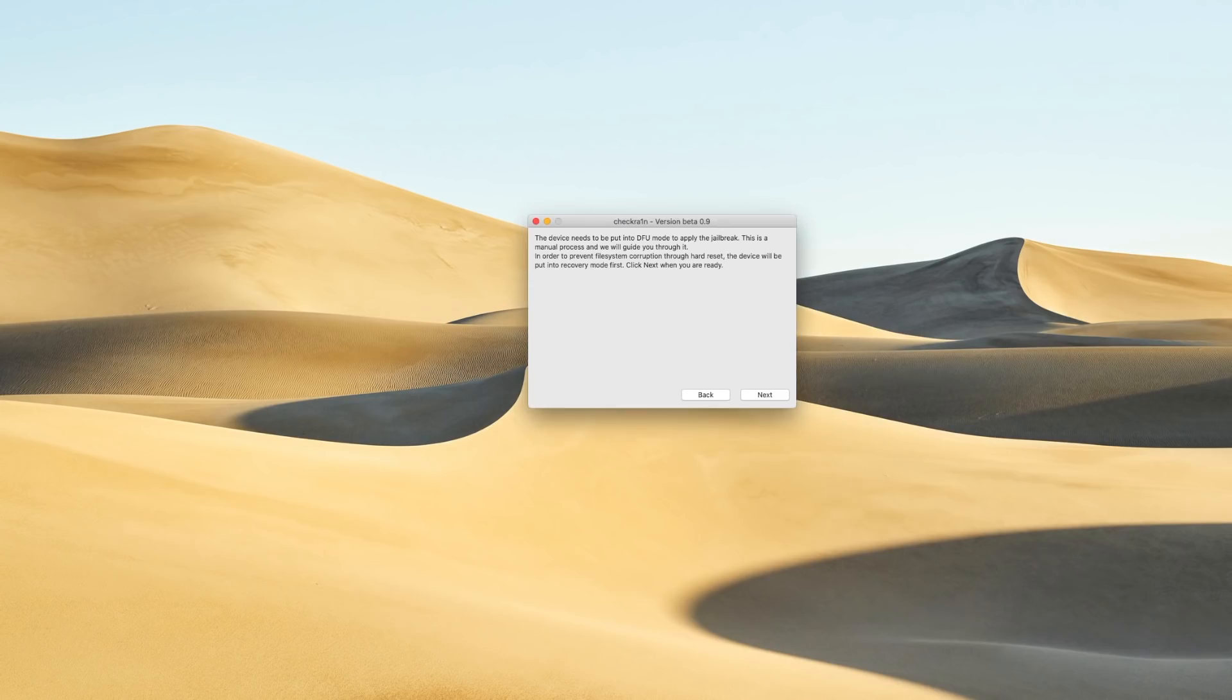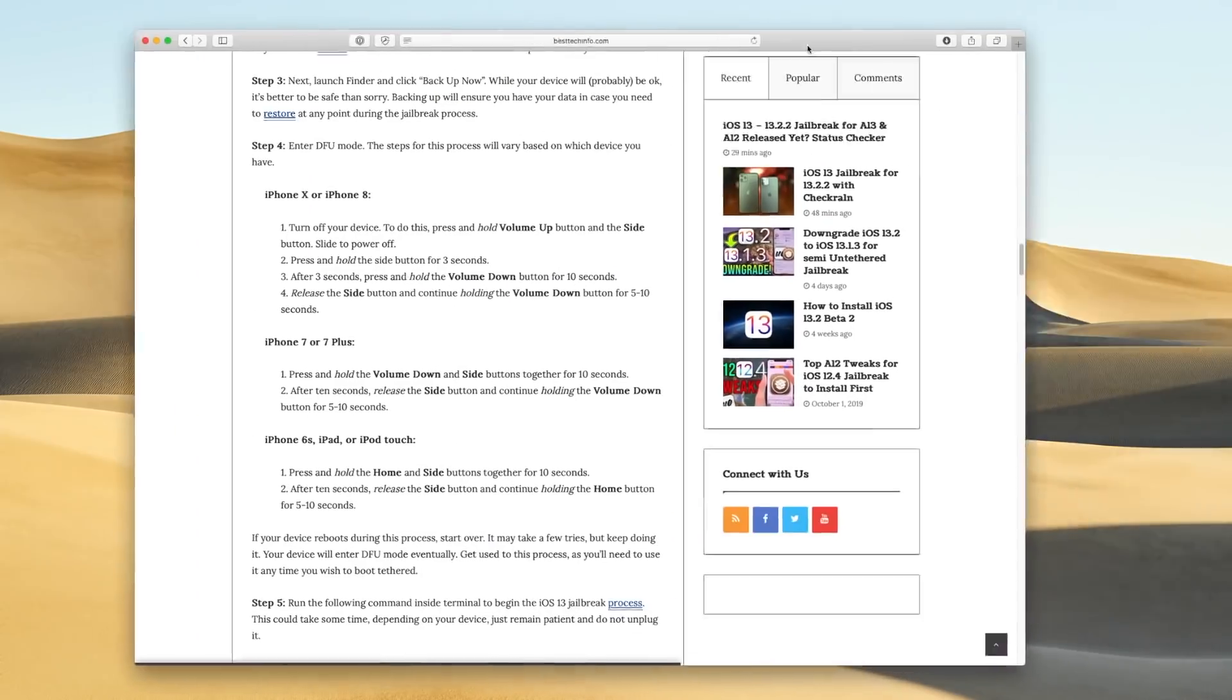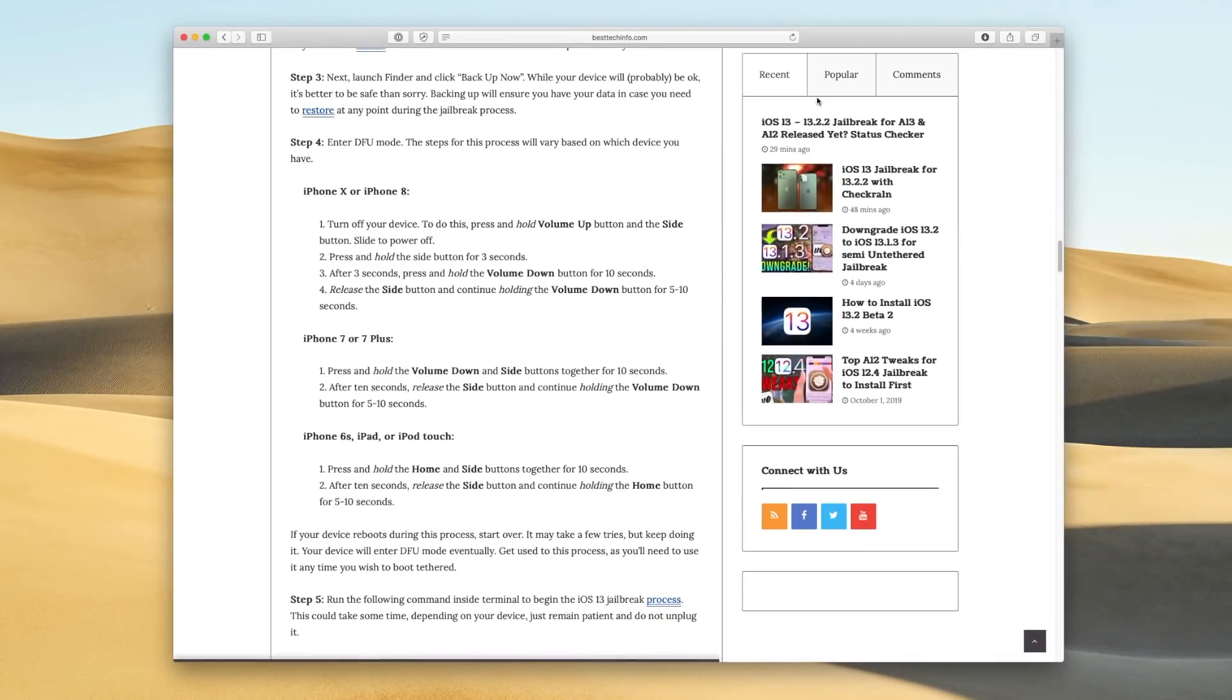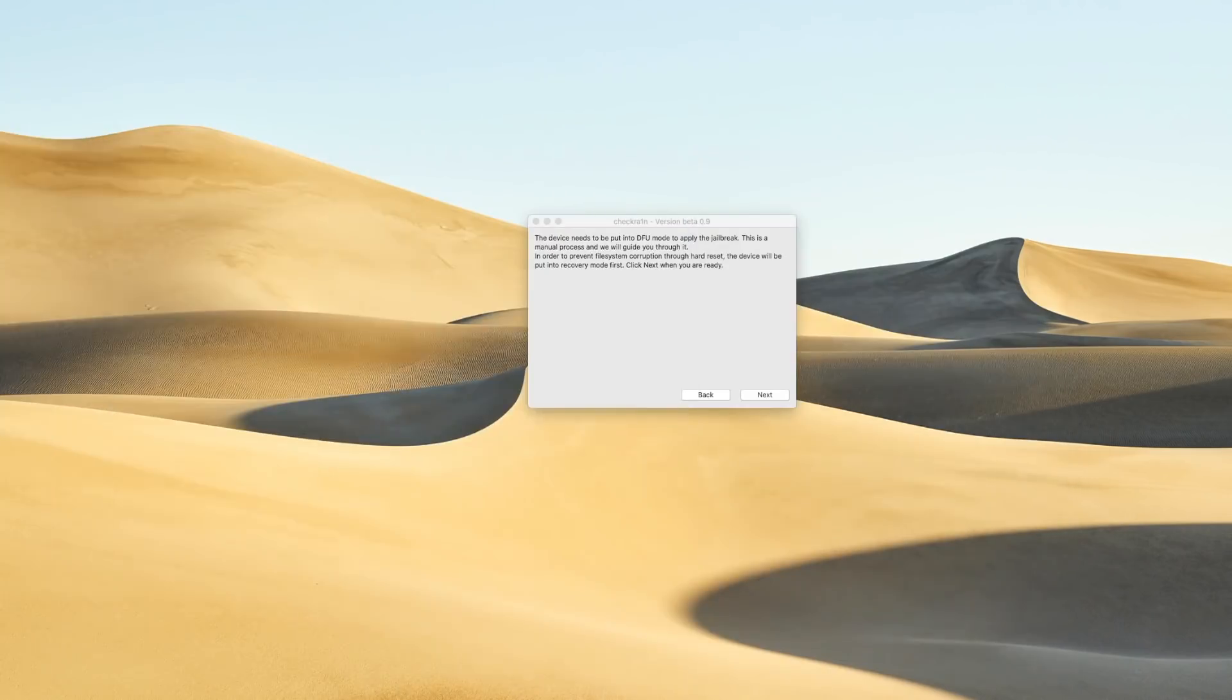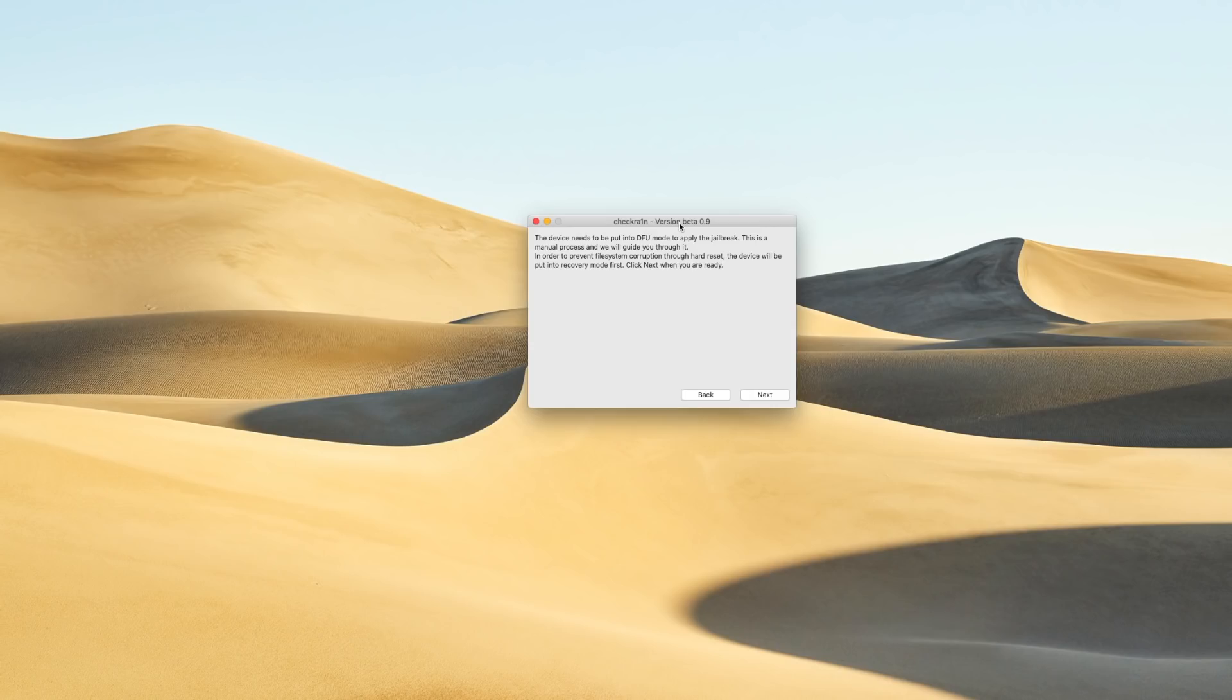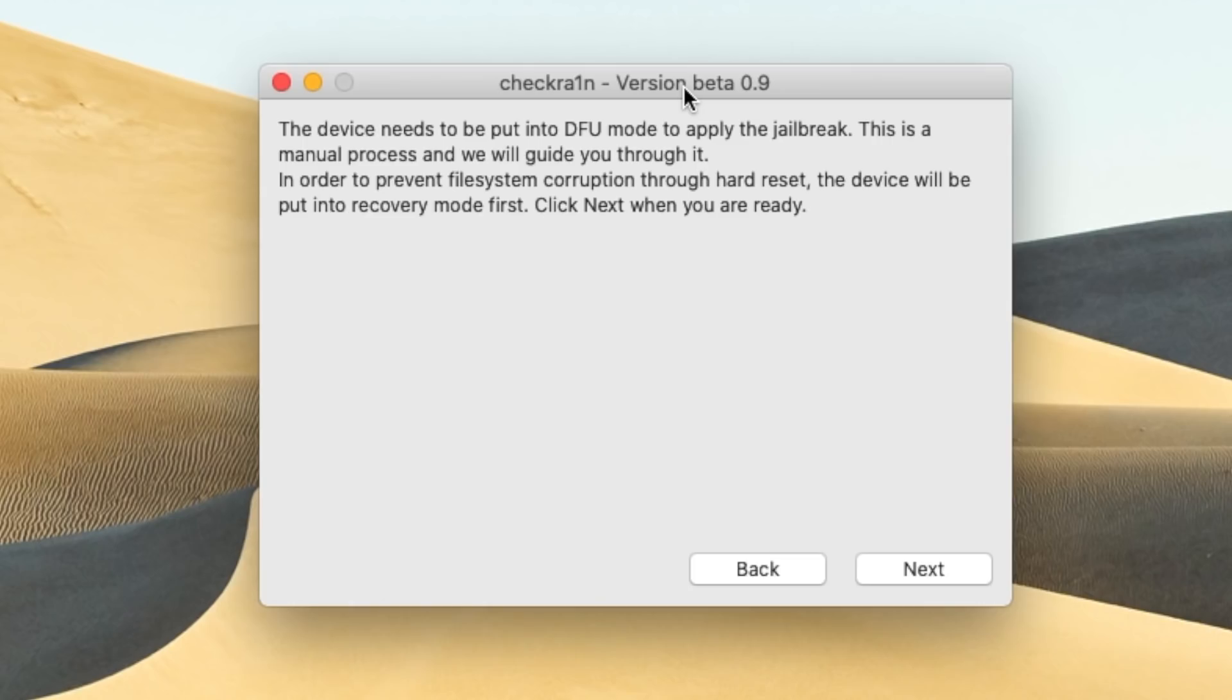But I also did want to say that that very first link down below in the description will have instructions for you on how to enter DFU mode based on which device you have. So if you're at all confused or lost, you can follow that as well. It will take a few tries, but you're going to need to be able to master it because it's something that you're going to have to do anytime you need to boot tethered. So let's go ahead and click on next right now.